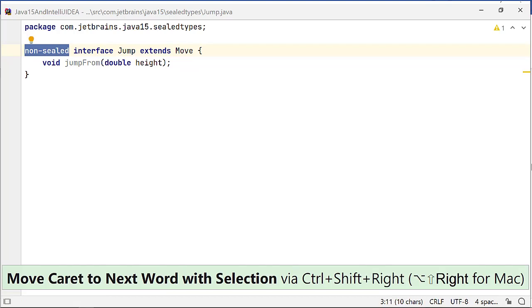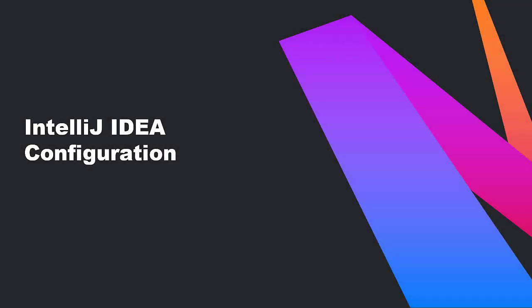Java 15 features were supported in IntelliJ IDEA 2020.2 and have been improved in 2020.3, which is in its Early Access Program.